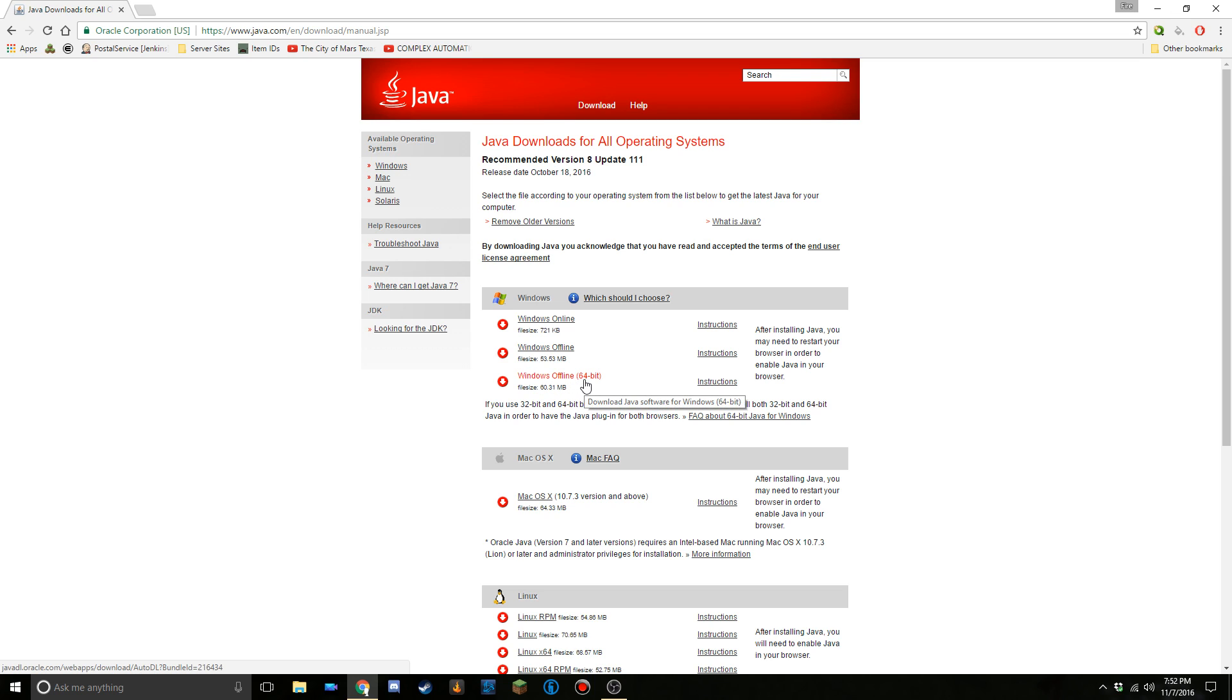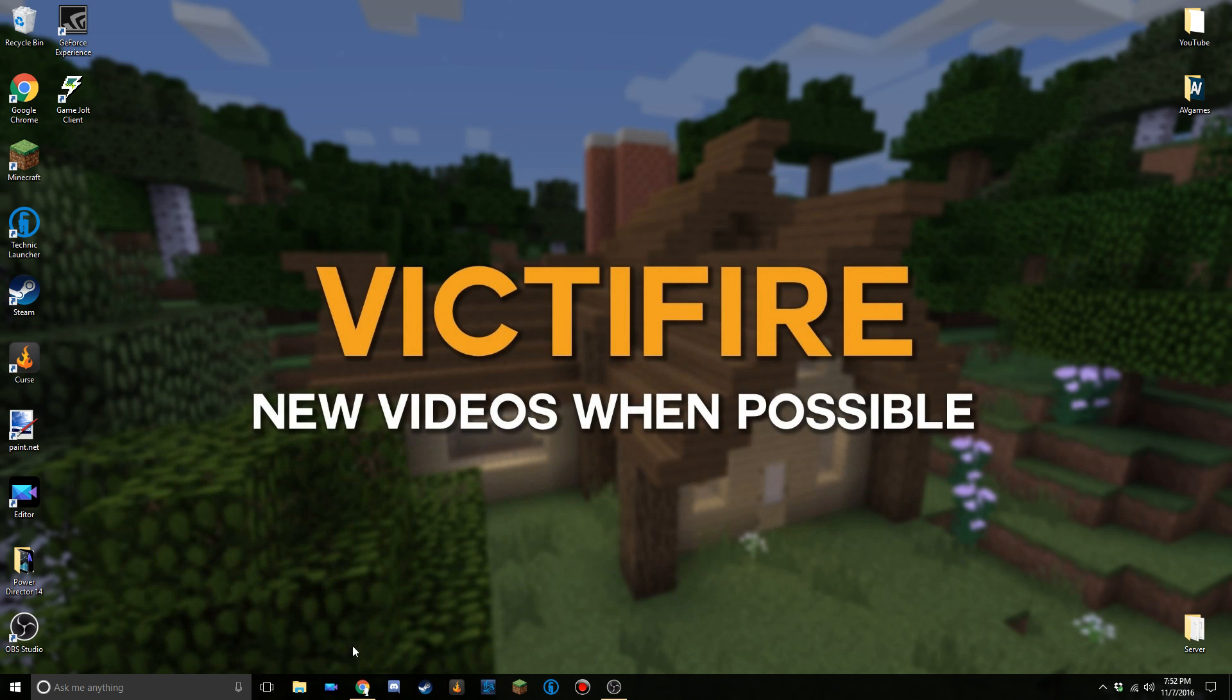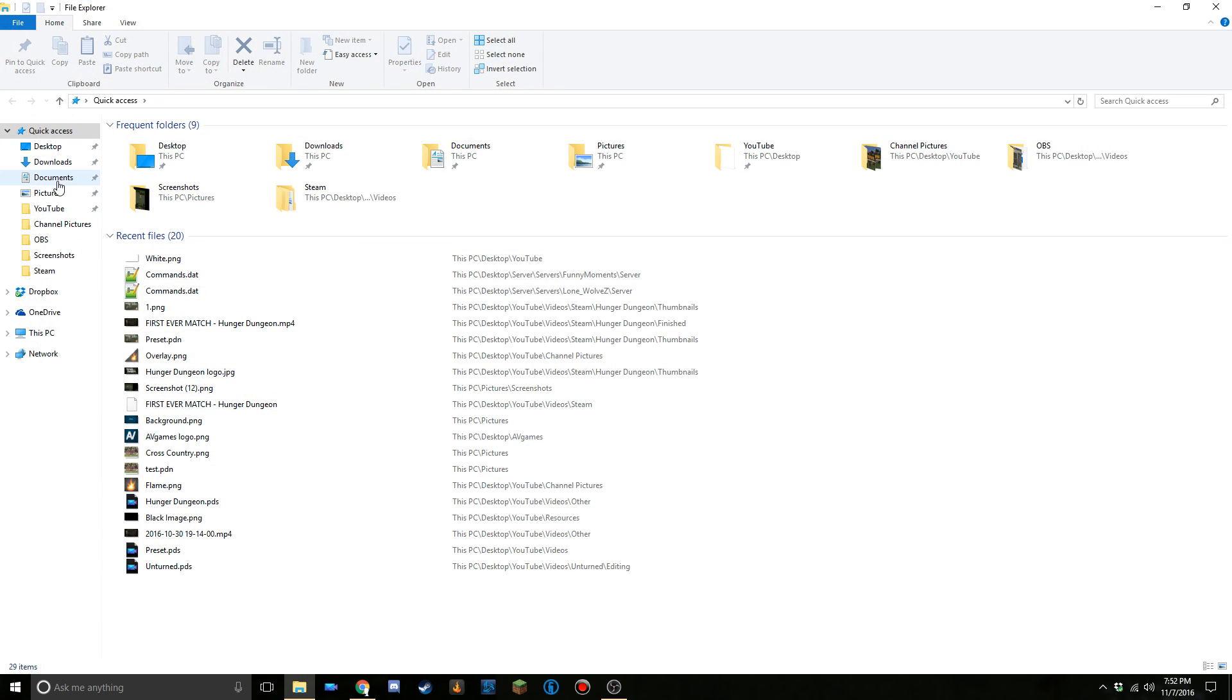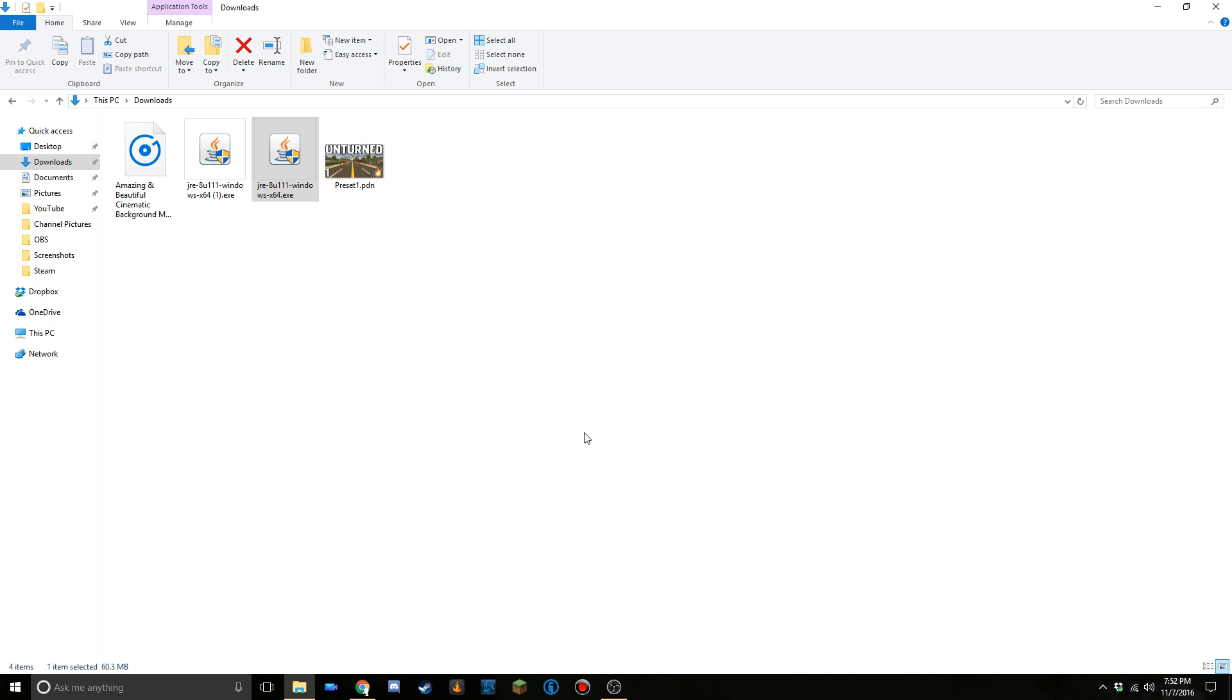I've actually already downloaded the Windows offline 64 bit installer, so lucky for me I'm not actually gonna redownload it. For you, you'll just click on that and then the download will begin. Once it's finished, you can open it up. Mine's gonna be in my downloads folder and there it is. So just run the folder.